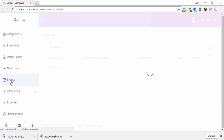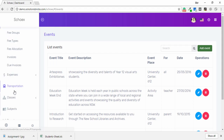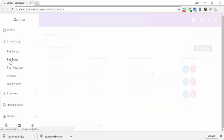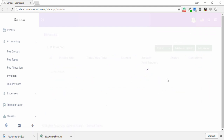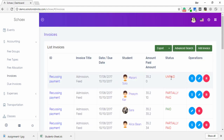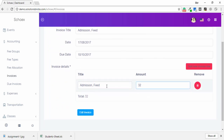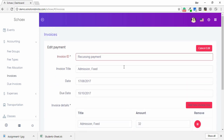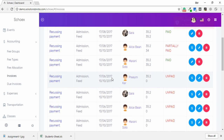For Events, you can use the same process to create and share events with all application users. In the Accounting section, there are tabs for fee groups, fee types, and fee collection, as well as generating invoices. You can edit an invoice — for example, marking it as unpaid — and add a new invoice, handle admission, or cancel as needed.